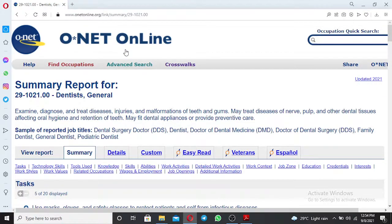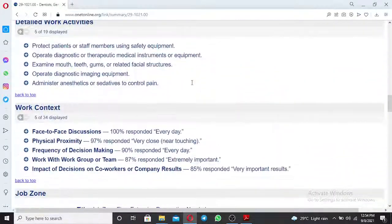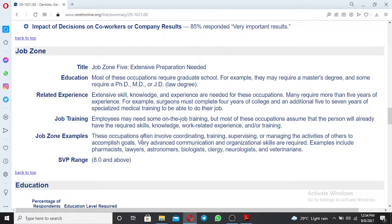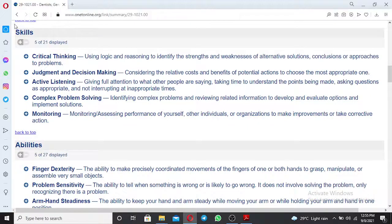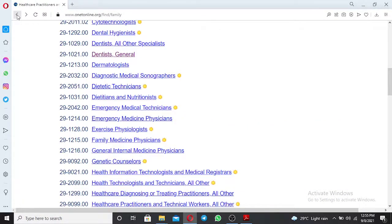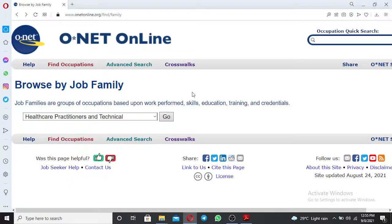The summary report for dentist will display. Scroll down to the Job Zone and find the range. The range for dentist is 8.0 and above, which automatically qualifies as a working experience for green card lottery application. This is how you use O*NET online to find if your occupation qualifies through working experience. Thank you so much and don't forget to subscribe.